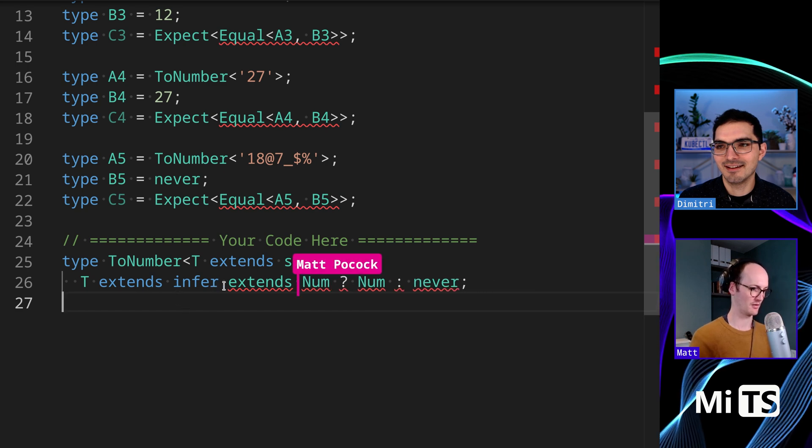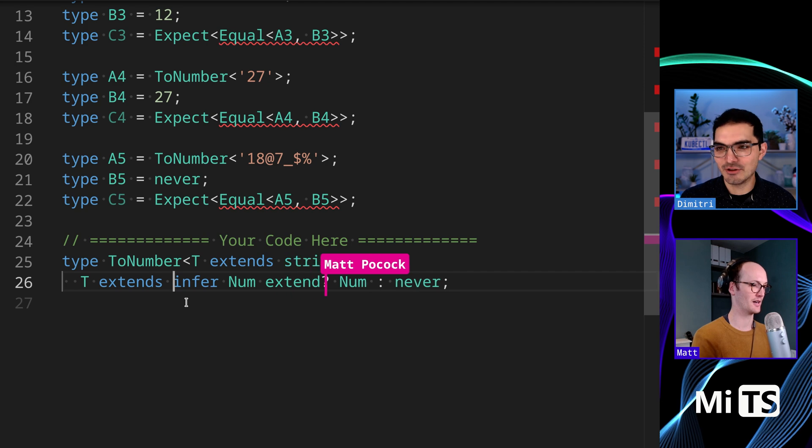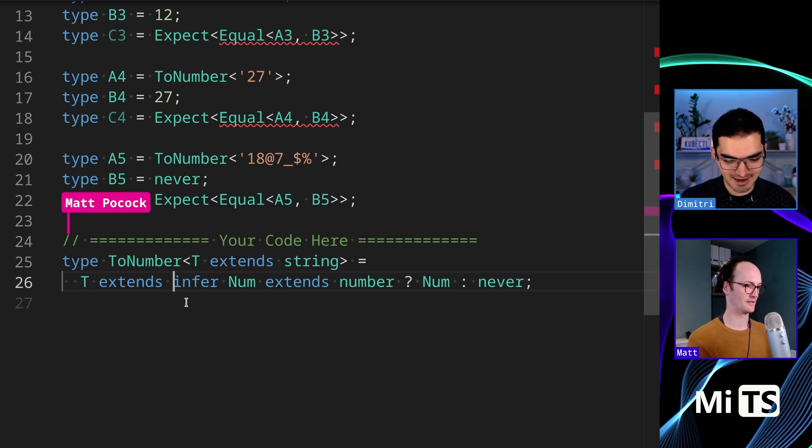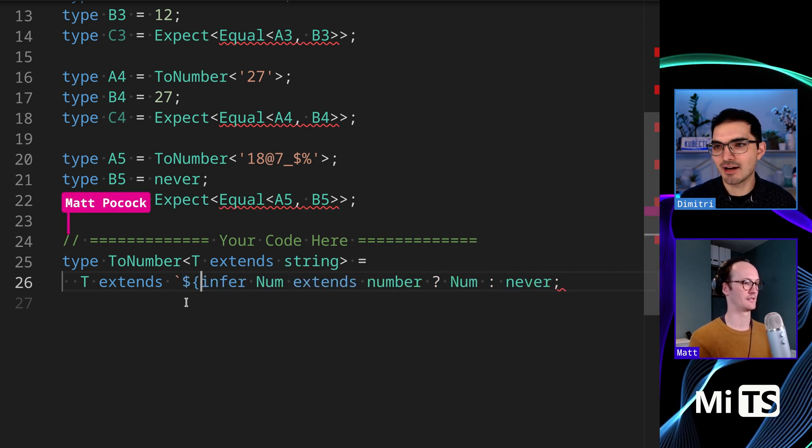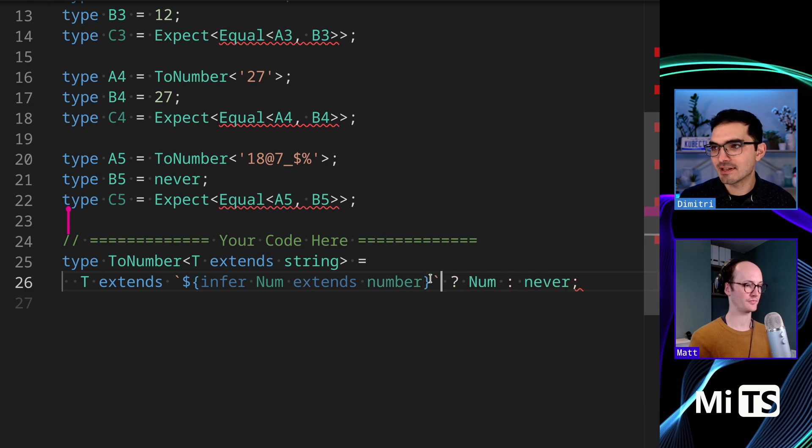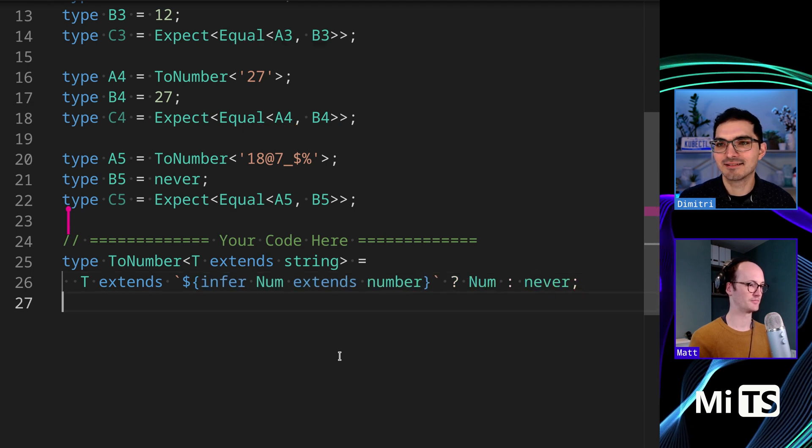But no, hang on. Num extends number. You actually got it. It's just that the syntax. So the only thing is you have to wrap it with these guys, and that's it. Yeah.